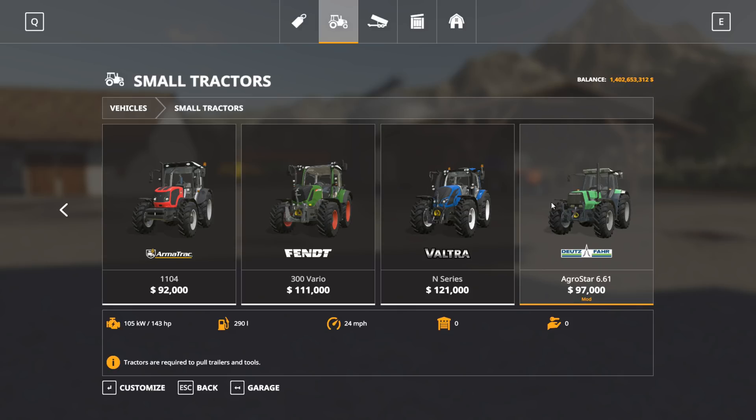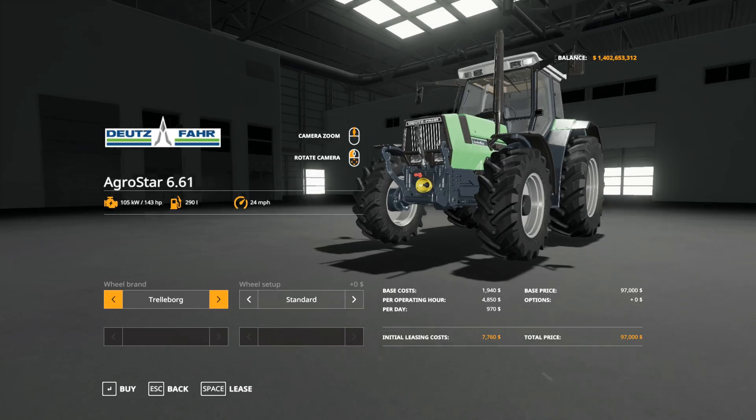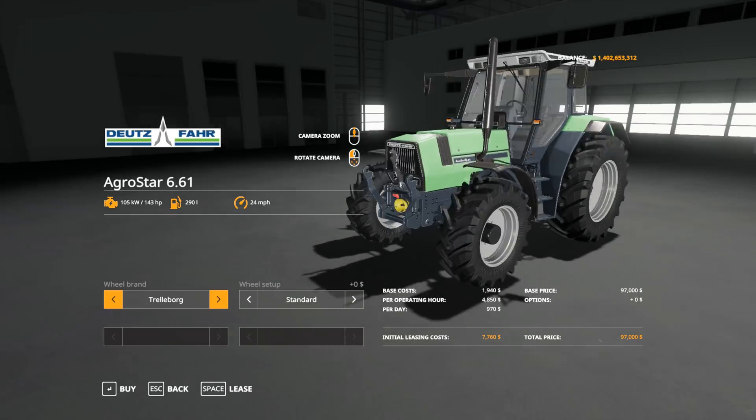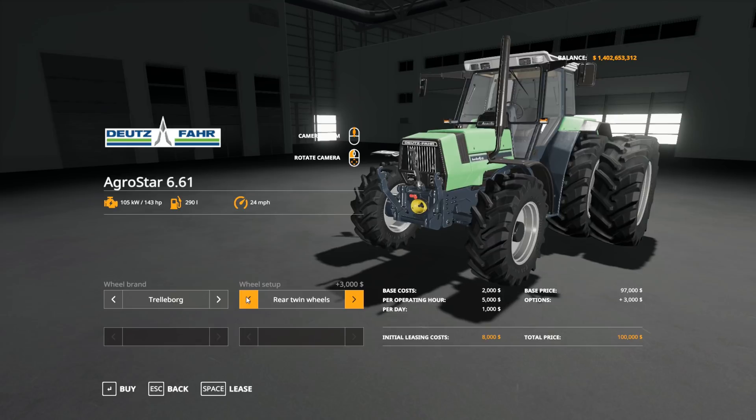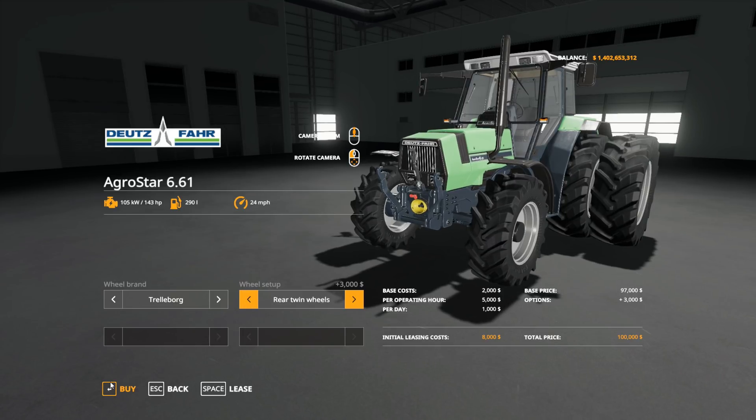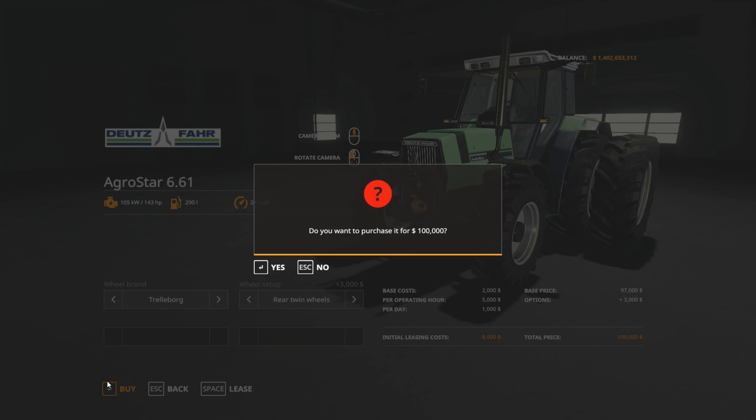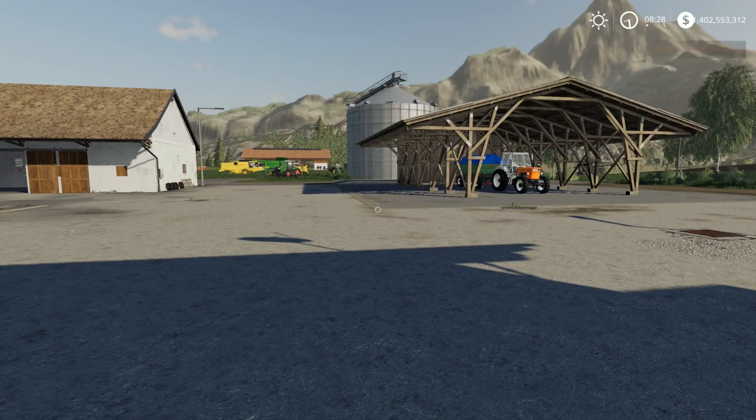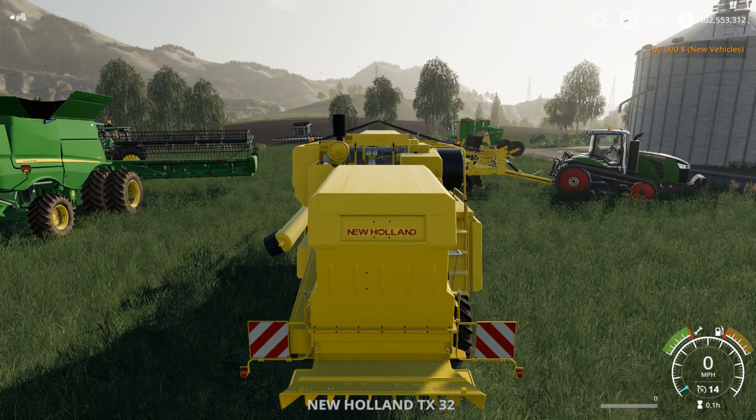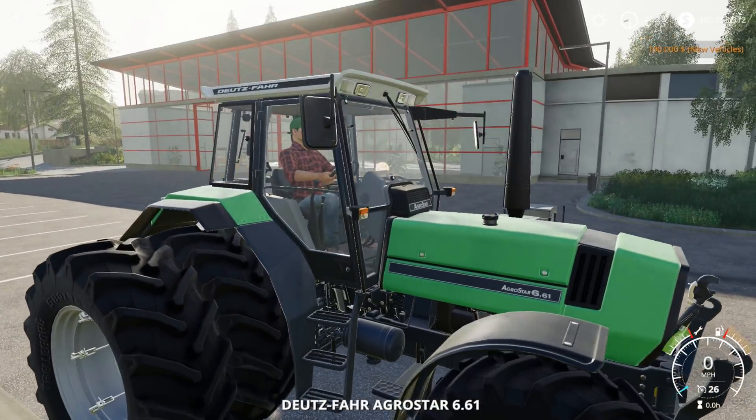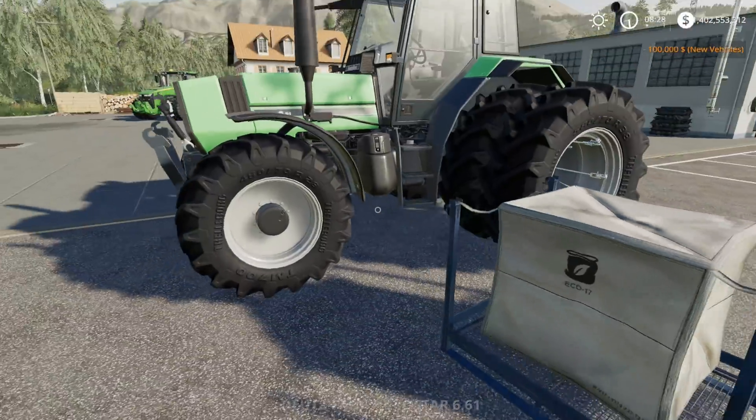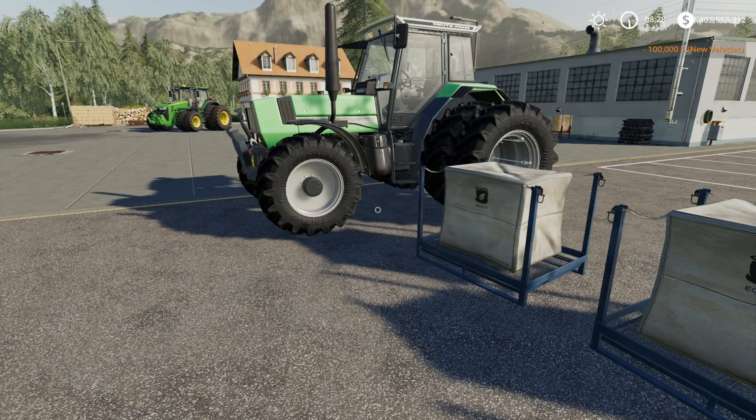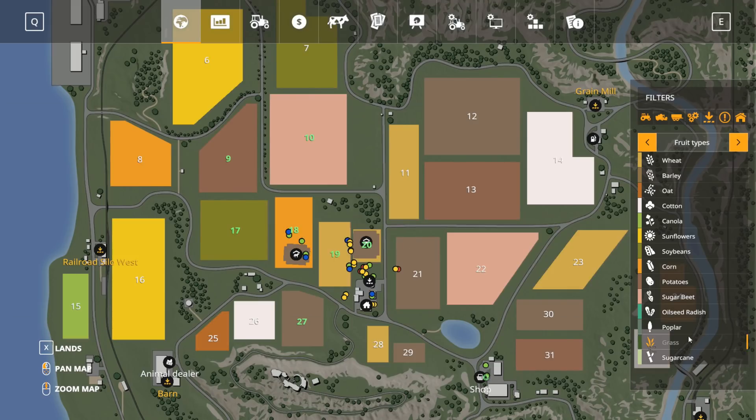Once the game is loaded, go to the shop and we'll just double check and make sure our vehicle is here. In Farming Simulator 19, mods will always be found at the end of the list. You'll see all the in-game equipment first, then at the bottom you'll see the new mod. There's our new mod, the Deutz Agro Star. Let's buy that just to try it out.